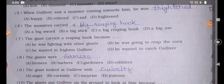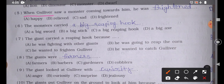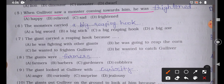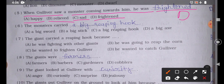Question number 5: 'When Gulliver saw a monster coming towards him, he was blank.' Option A: Happy, Option B: Relieved, Option C: Sad, Option D: Frightened. The correct answer is Option D — he was frightened. When Gulliver saw the monster approaching, he was very scared.